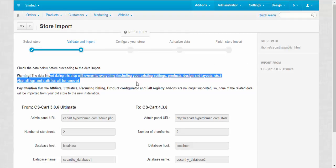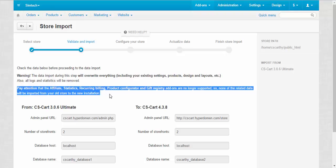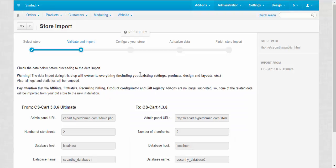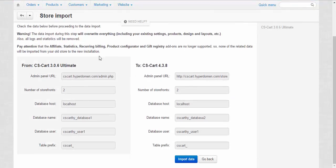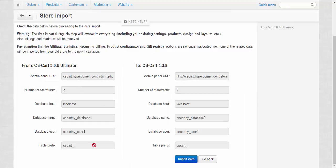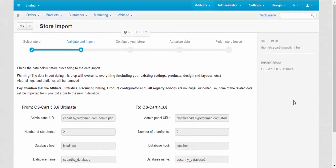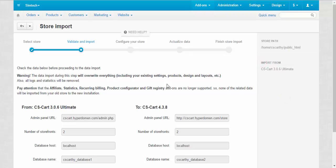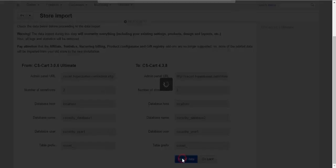We'll override. Warnings, pay attention. I recommend you to read them before beginning the import process. Here, you can check the data. Add-in panel URL, number of storefronts, database host and other database information. Store path, import from, everything is on the screen. So, just click import data and you can begin.